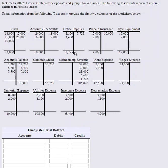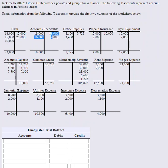These T accounts are subbing in for our general ledger. A T account looks like a T. You get your debits on the left, credits on the right. Each debit side will offset the credit side.